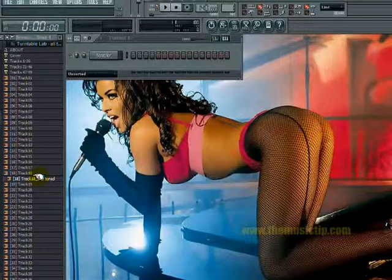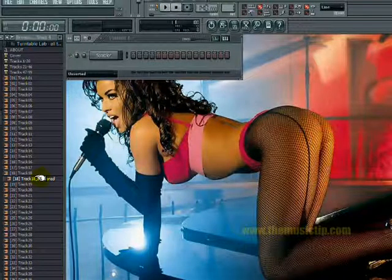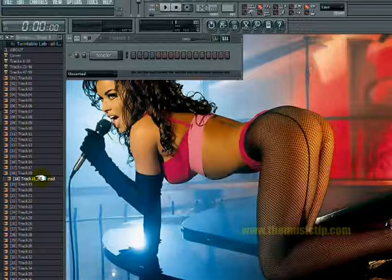What we are going to do is learn how to use the basics of the FL Slicer. I'm going to show you the way I use it for a lot of my sample beats and songs.